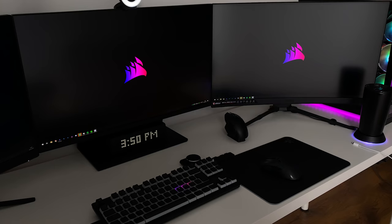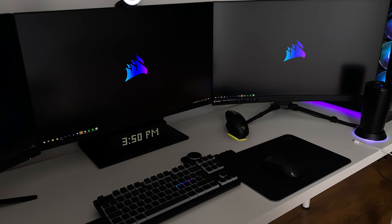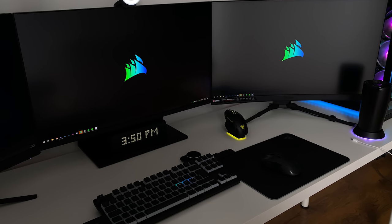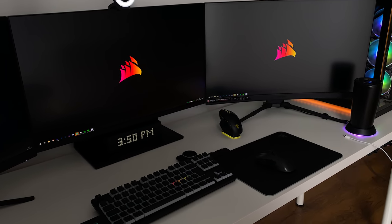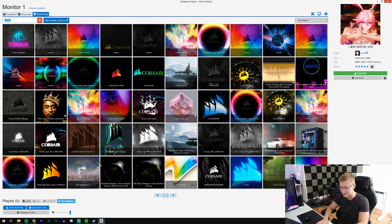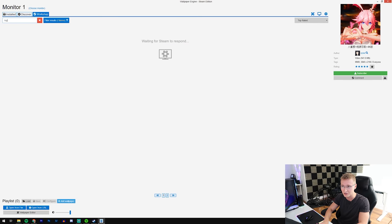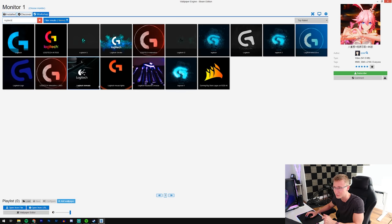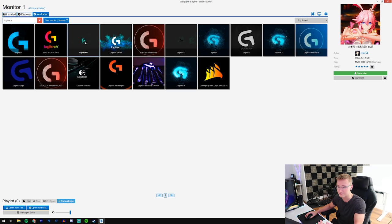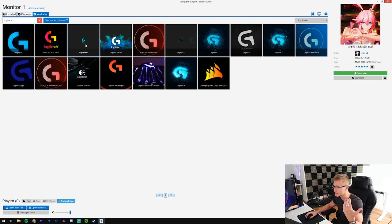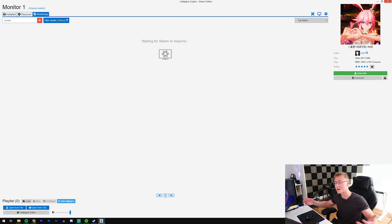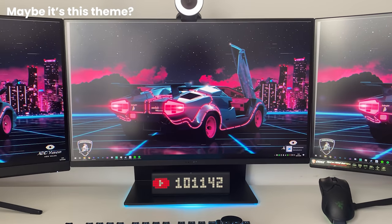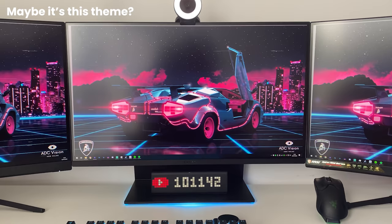One eternity later... there we go, that's a bit better. Corsair's got a bunch of different wallpapers as well, so if you're team Corsair you're covered. Let's take a look at the Logitech ones - there's not just company ones, but obviously if you're a fan of these brands, there's wallpapers to match whatever kind of theme you're going for.